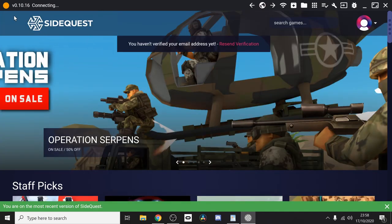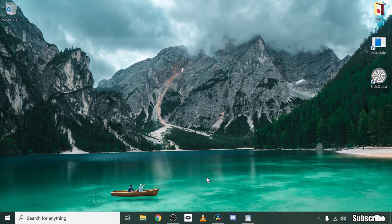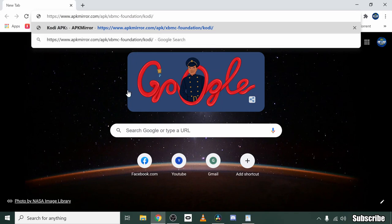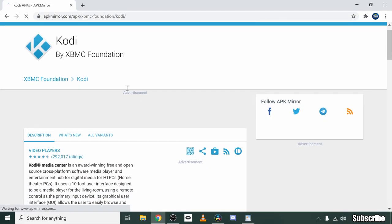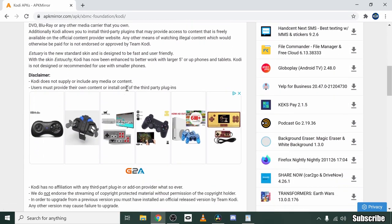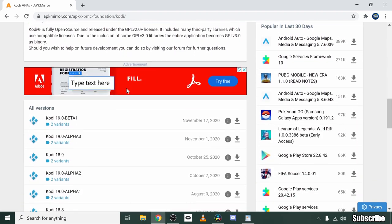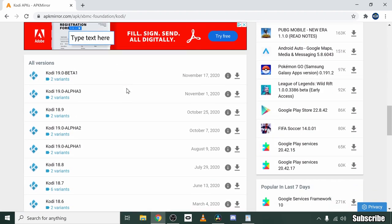So once you've set up sideloading, you'll need to visit the link in the description. This will take you to a site where you can download the APK file for Kodi. Bear in mind that any version of Kodi will work, including Kodi 19. However, Kodi 19 is still in beta, so it may not work as expected when trying to install add-ons. So I would recommend downloading 18.9 until 19 comes out of beta phase.